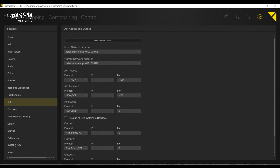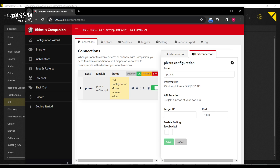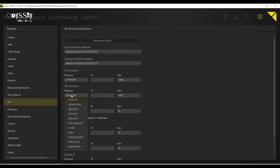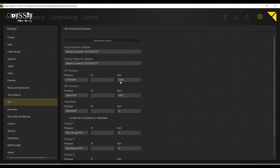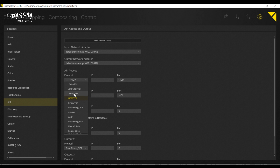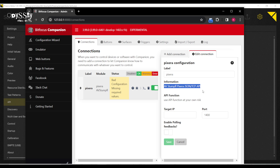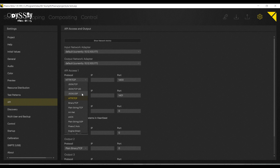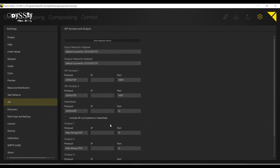One note about Companion — according to this, it says that we're going to be using the JSON TCP IP API. I do have that as protocol number two, but I'm just going to change protocol number one, because I want port 1400. I'm going to change that to JSON TCP.